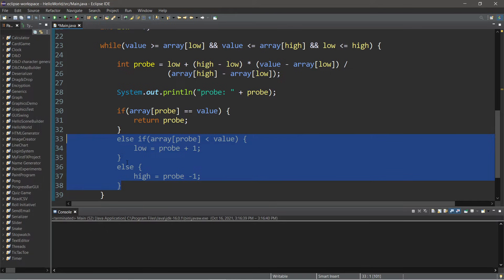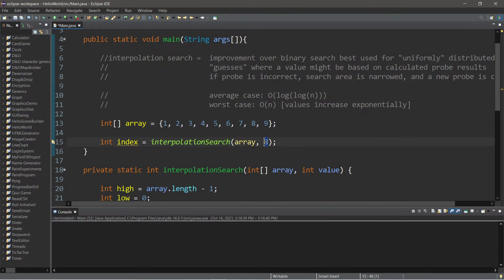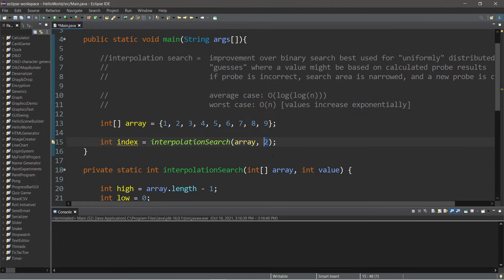Here's the idea behind those statements: if we're searching for eight and our probe lands at five, and our value is greater than the probe, we can disregard the lower portion of the search area and move the new lower bound to just after the probe. If we're looking for two and our probe says it's likely at five, since two is less than our probe we discard everything above and move the higher bound down to just below our probe.